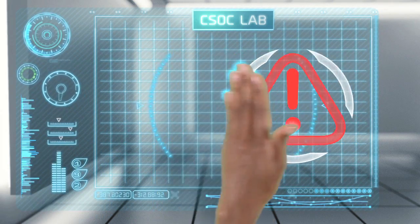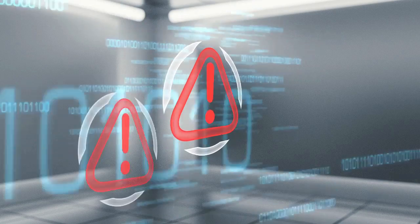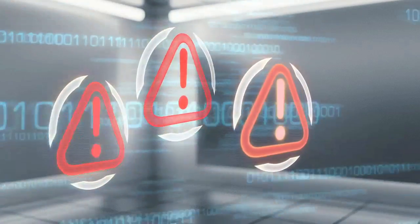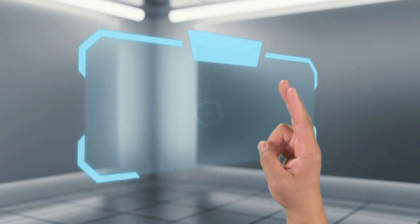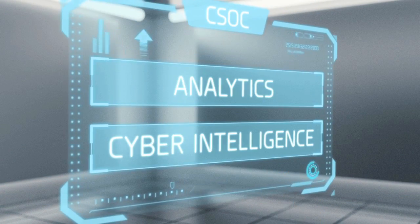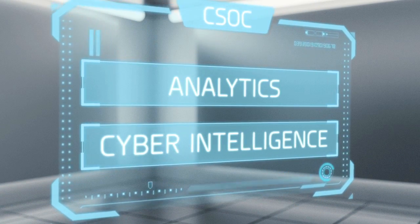To withstand a growing, advanced, persistent threat, the CSOC relies on analytics and cyber intelligence.